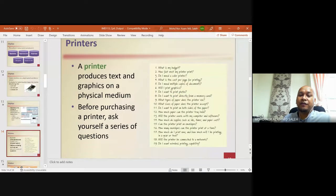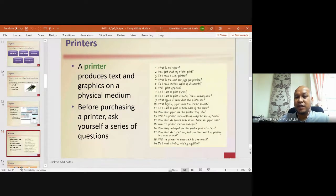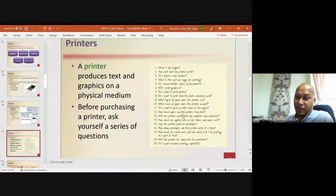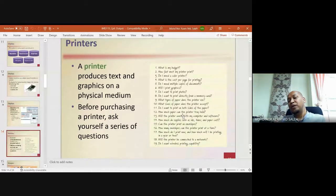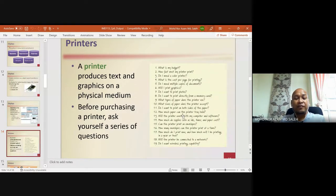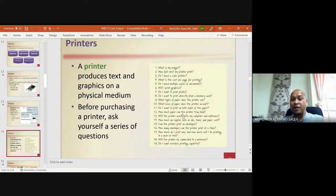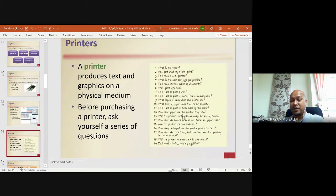A printer produces text and graphics on a physical medium. Before purchasing a printer, ask yourself a series of questions: What is your budget? How fast must the printer print — in pages per minute (PPM)? Do you need a color printer? What is the cost per page? Do you need multiple copies? Will you print graphics or photos? Do you want to print directly from a memory card? Do you want wireless printing capabilities?